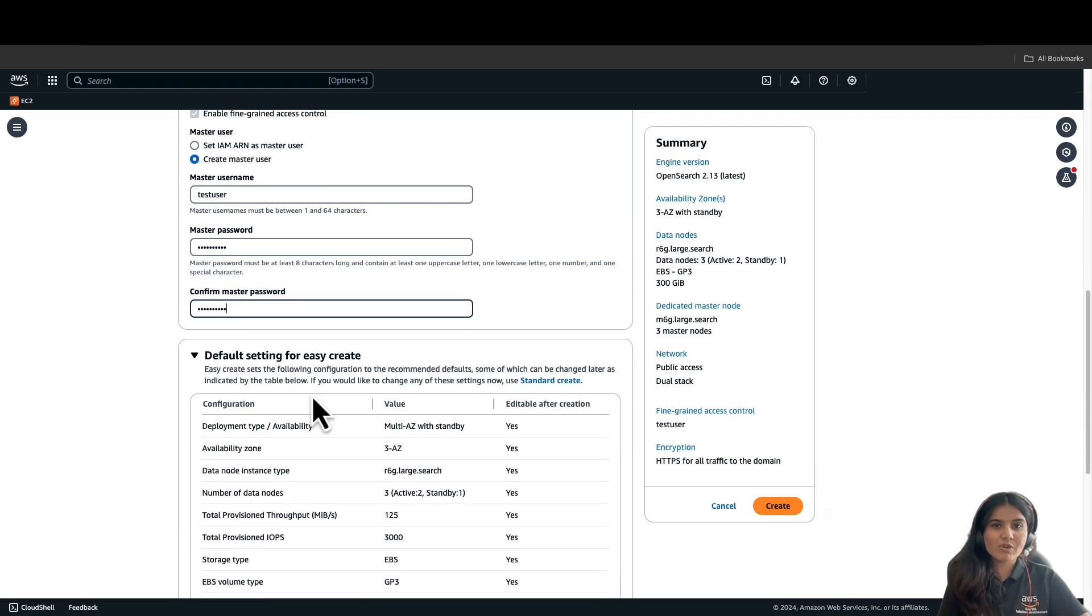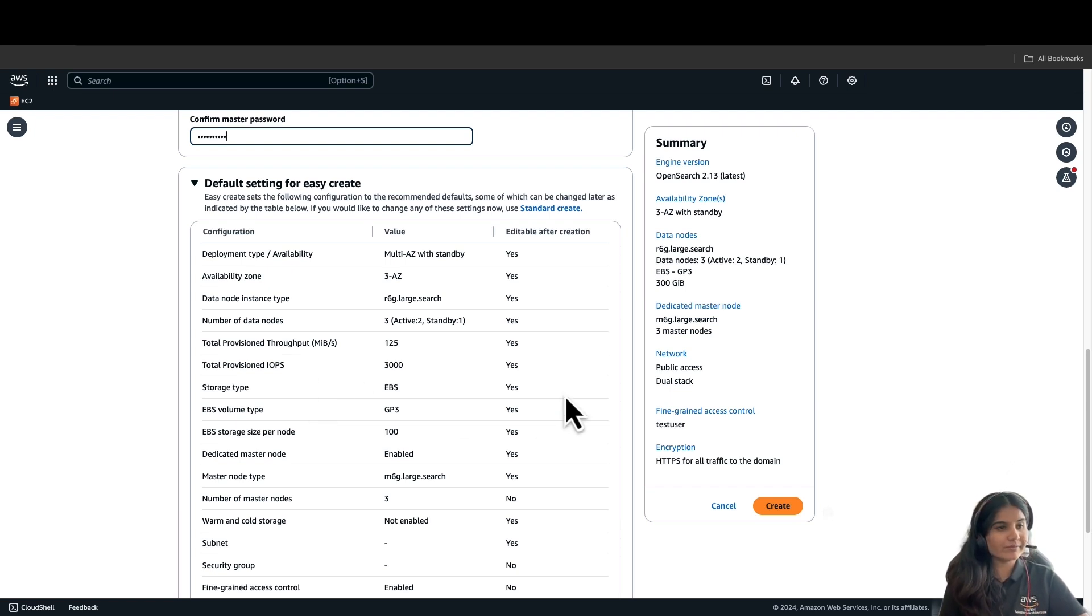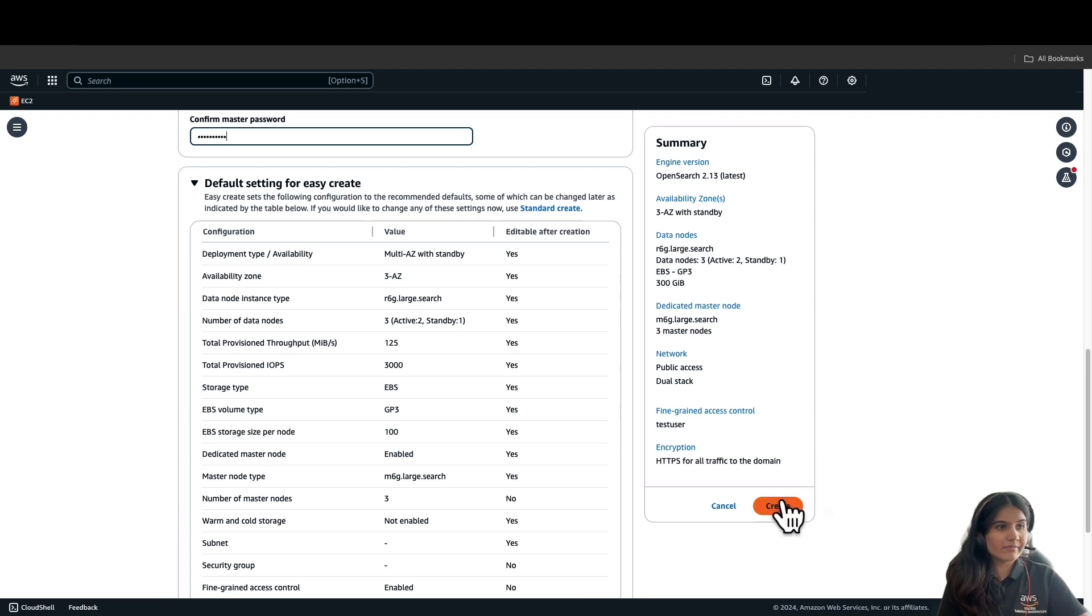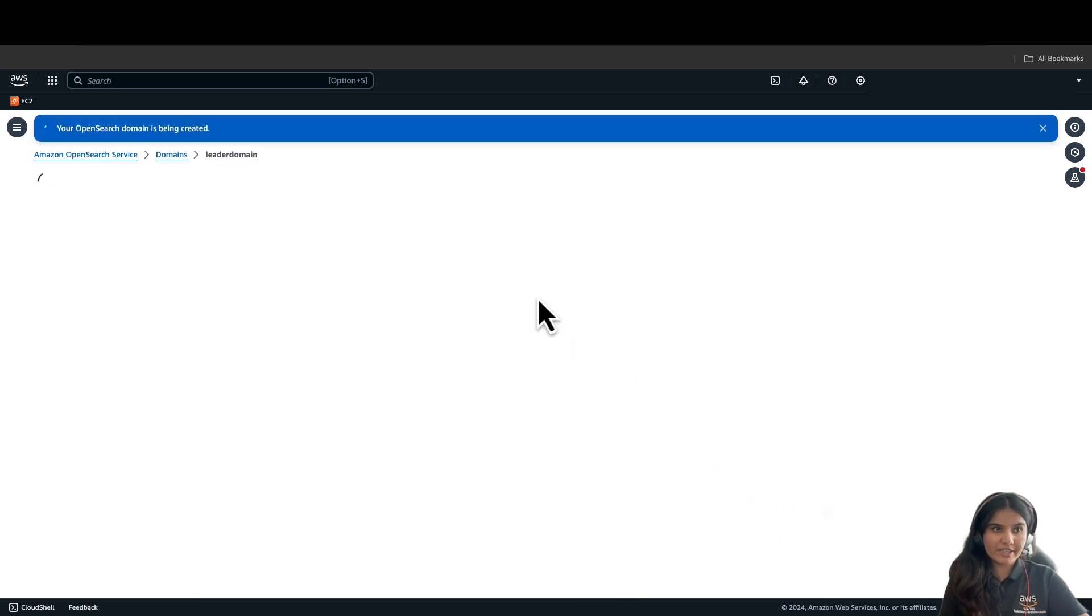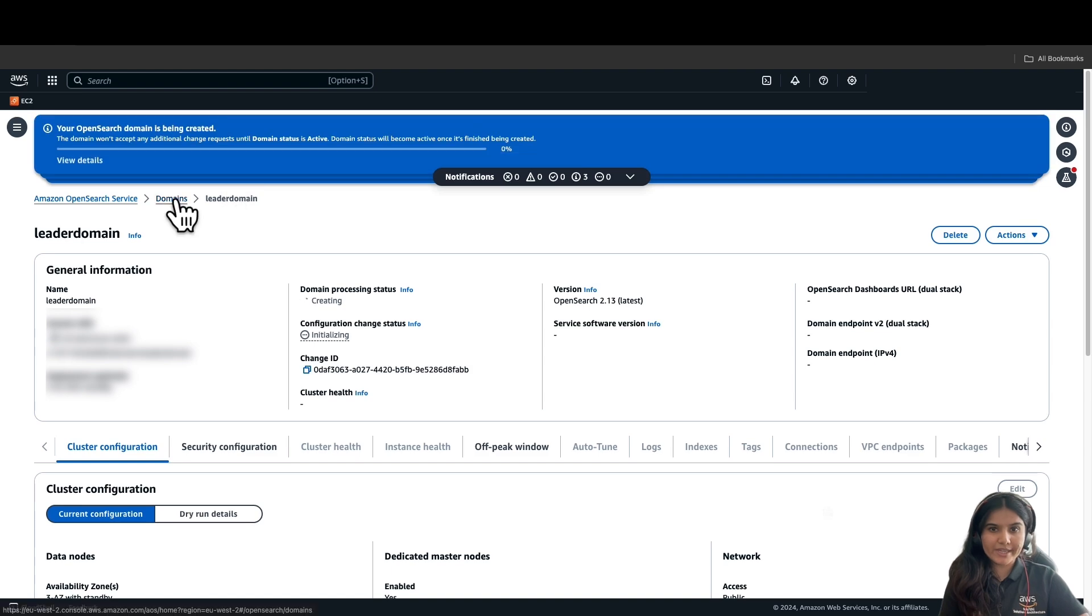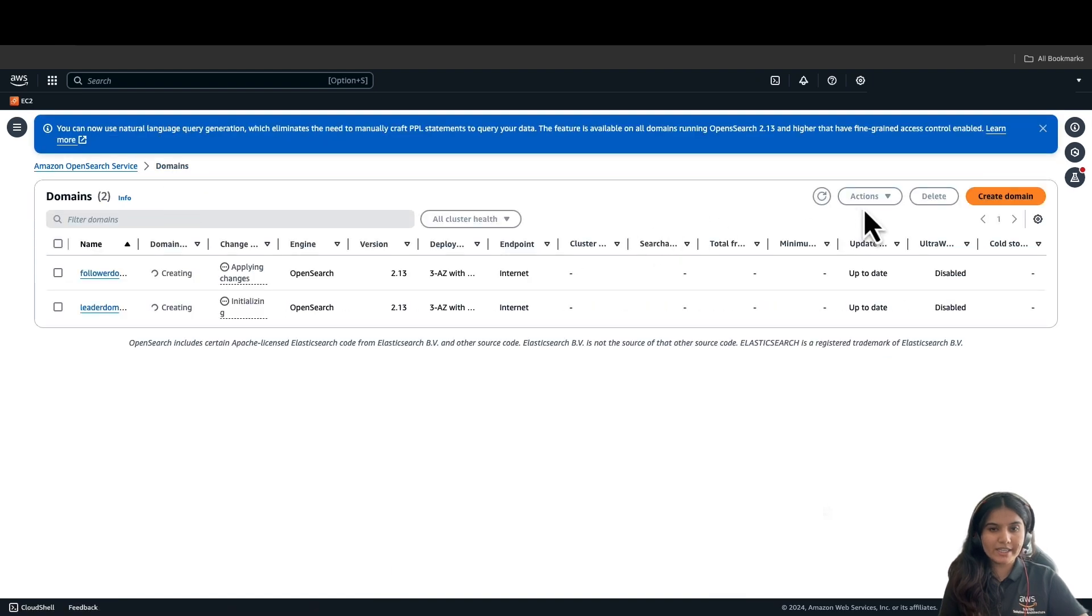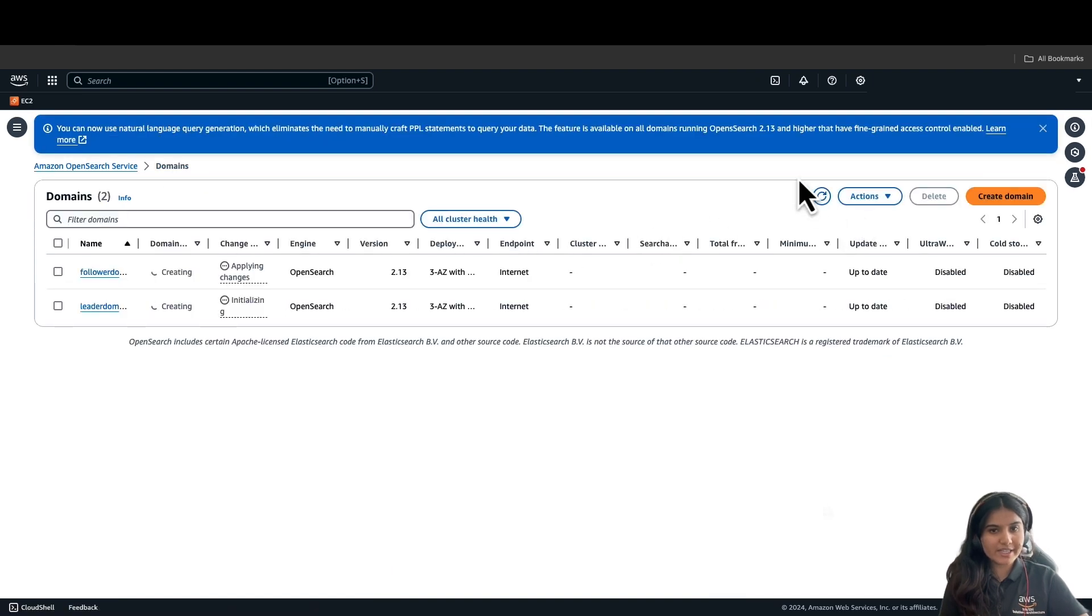This domain also has the same default settings as the previous domain. Once you have summarized and reviewed the settings, you can click on Create Domain. Both the domains would take few minutes to be created. Let's wait while they are being created, and then we can move further to next settings.